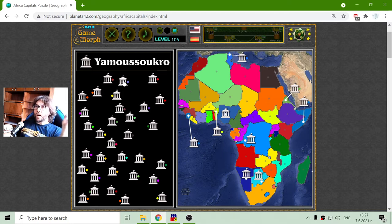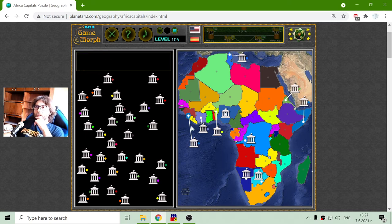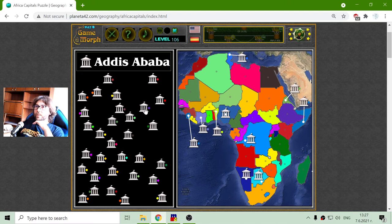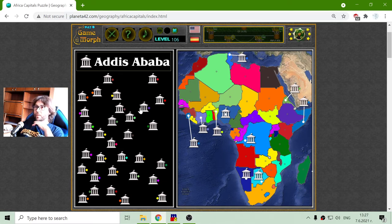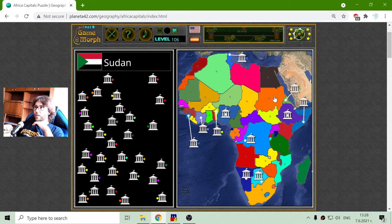I will try to pronounce this - Yamoussoukro - it should be the capital of Ivory Coast. Ivory Coast has another name that I cannot recall. Moving to the next purple, this is Addis Ababa. Addis Ababa should be the capital of... actually it is the capital of Ethiopia. This is Somalia, this should be Ethiopia - we have Sudan, South Sudan under it, Egypt.